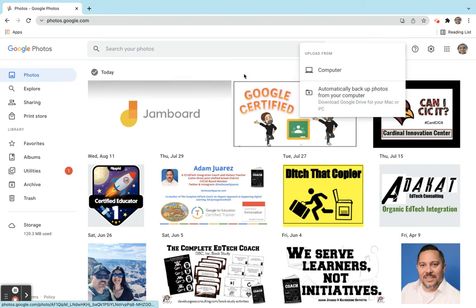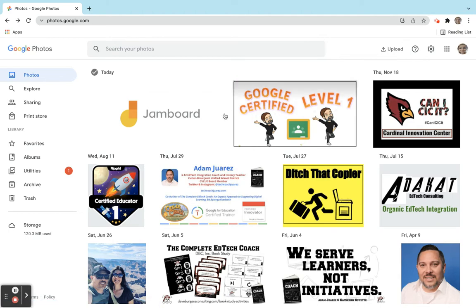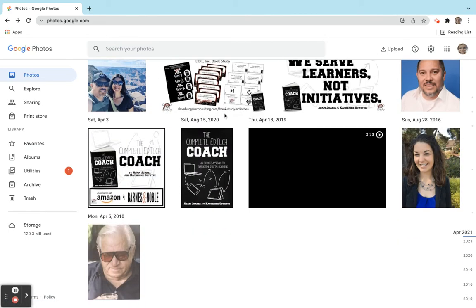Right here this is that actual video here that we have saved in Google Photos. So it's not just pictures.